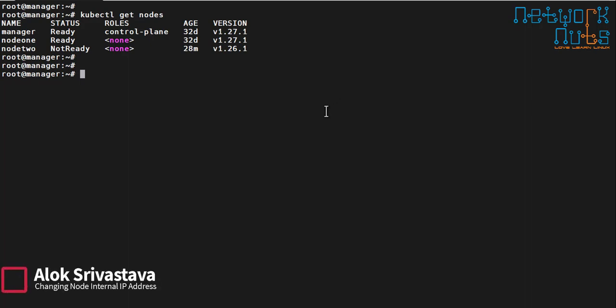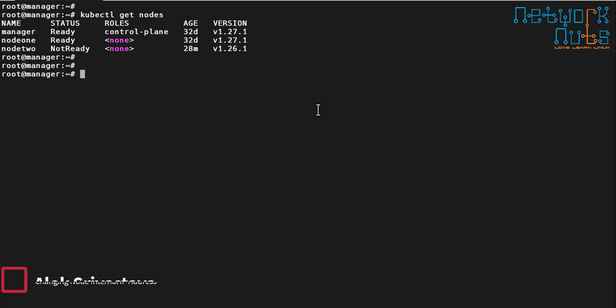Welcome to Network Nuts YouTube channel. My name is Alok Srivastava and in this video I'm going to show you a small tip or trick on Kubernetes.